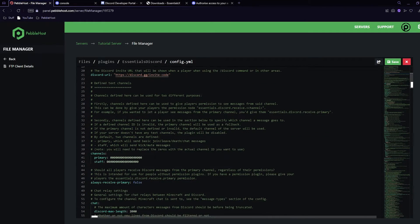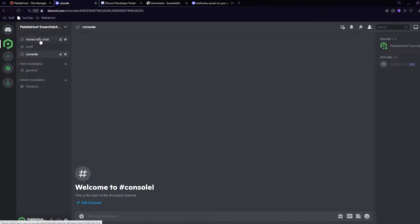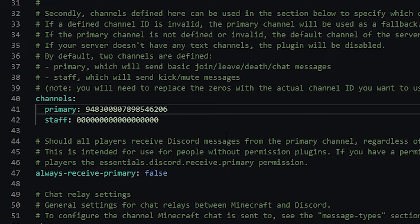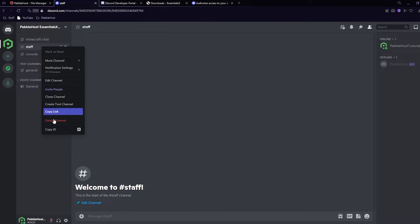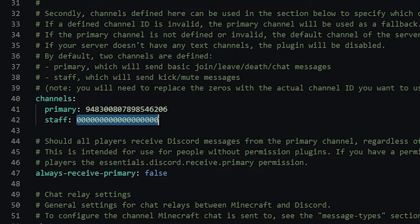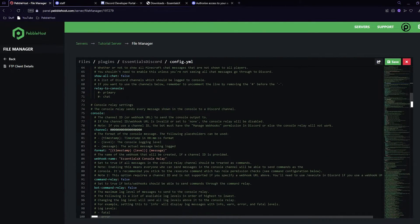Go back to the file manager and paste the server ID in. Now scroll down to where it says channels. Primary channels will send join and leave messages, deaths, and anything in chat. The staff channel will send kicks and mutes. Set the primary channel to minecraft-chat: right-click it, click copy ID, go back, select the existing numbers and press Ctrl+V. For the staff channel, right-click it, copy ID, go back, select the staff numbers and paste.